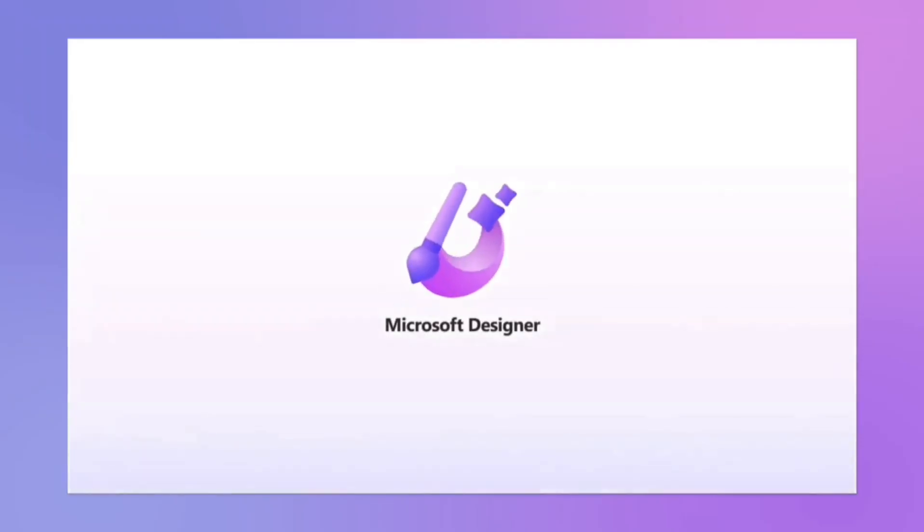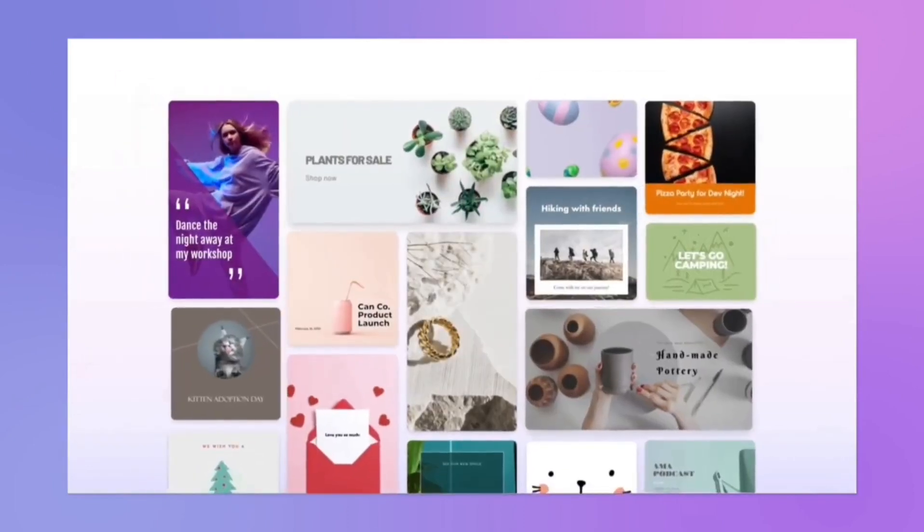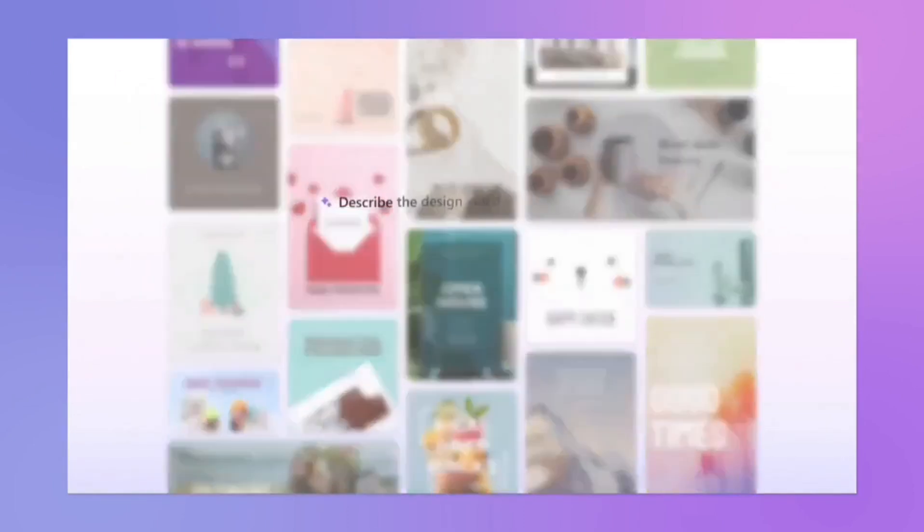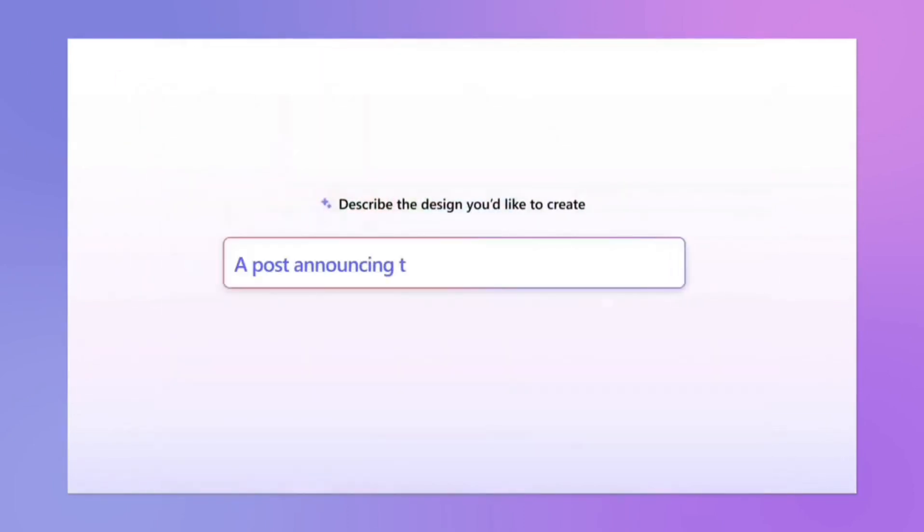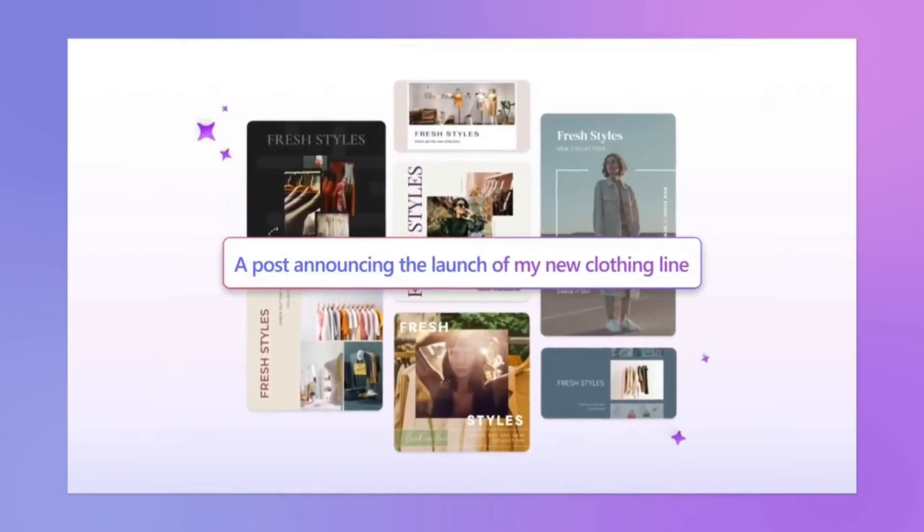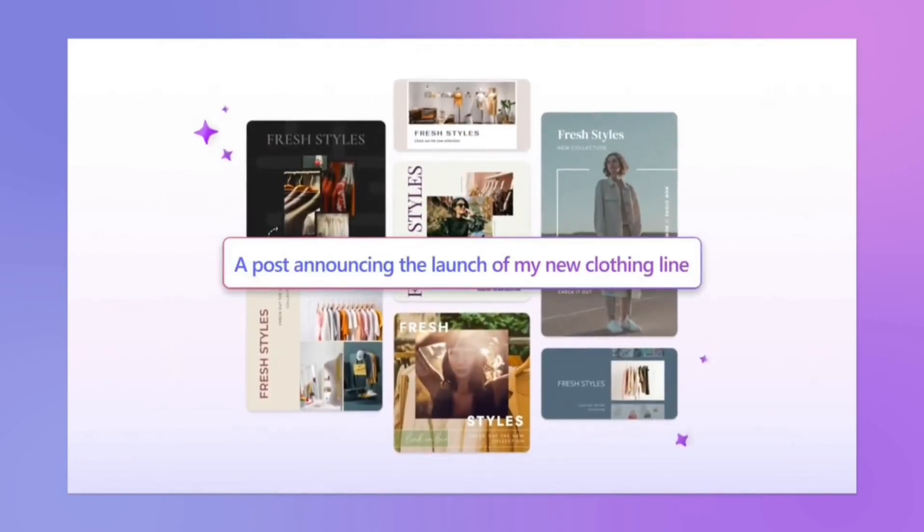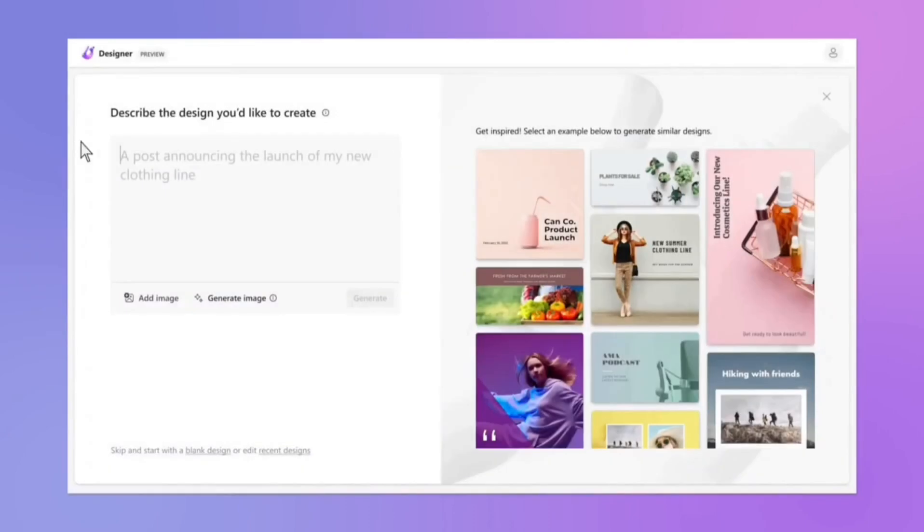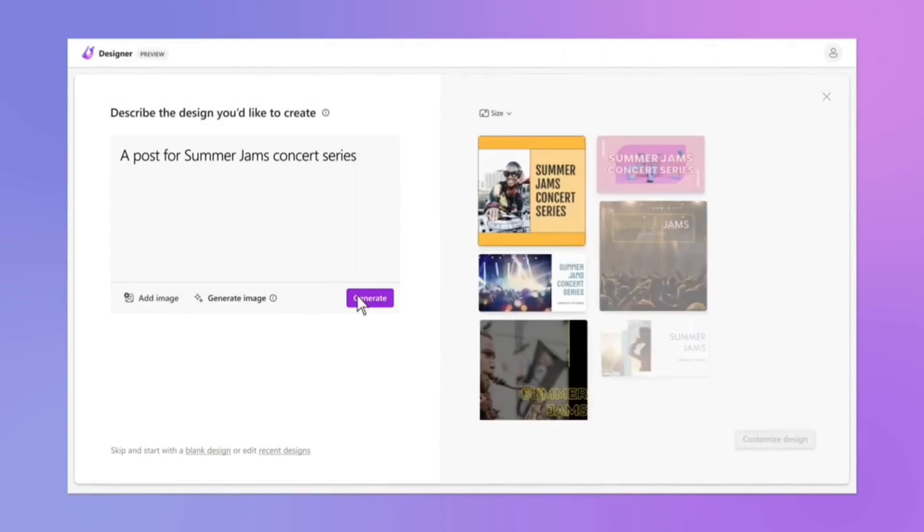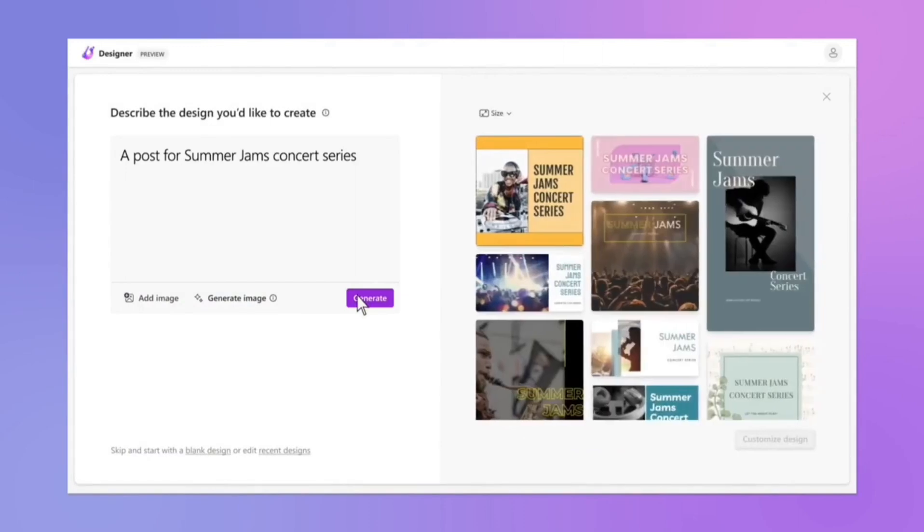Microsoft Designer is a design application that is part of the Microsoft 365 suite. It focuses on providing a seamless experience for creating visually stunning content. With a vast array of templates, fonts, and design elements, Microsoft Designer caters to professionals and novices alike.